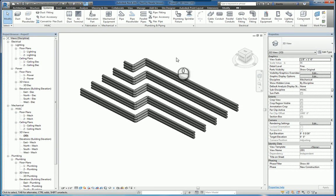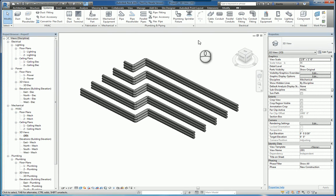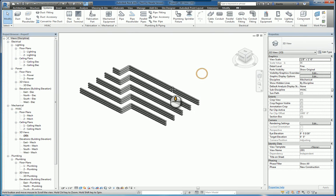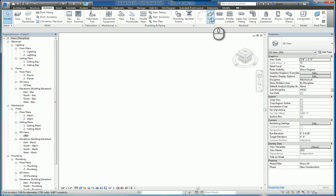So that's under the systems tab, plumbing and piping panel, parallel pipes command. In the same vein, you have parallel conduits. So again, you need to have conduits drawn by default.